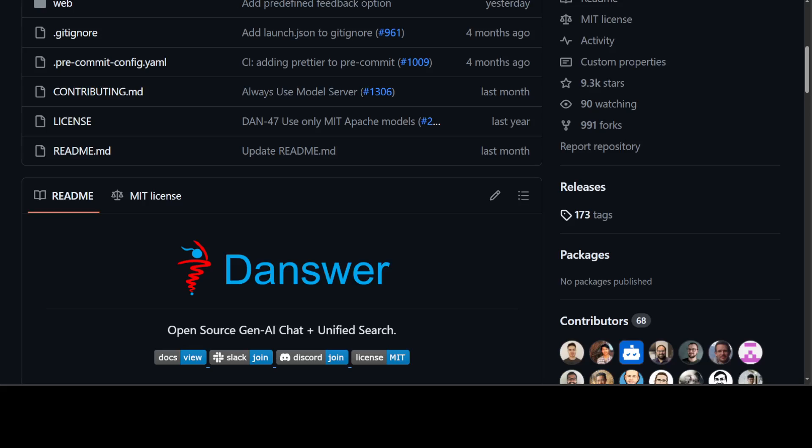Danswer also serves as a unified search across all common workplace tools such as Slack, Google Drive, Confluence, and there are a lot of others. The list is evolving pretty rapidly. By combining large language models and team-specific knowledge bases, Danswer becomes a subject matter expert for the whole team.